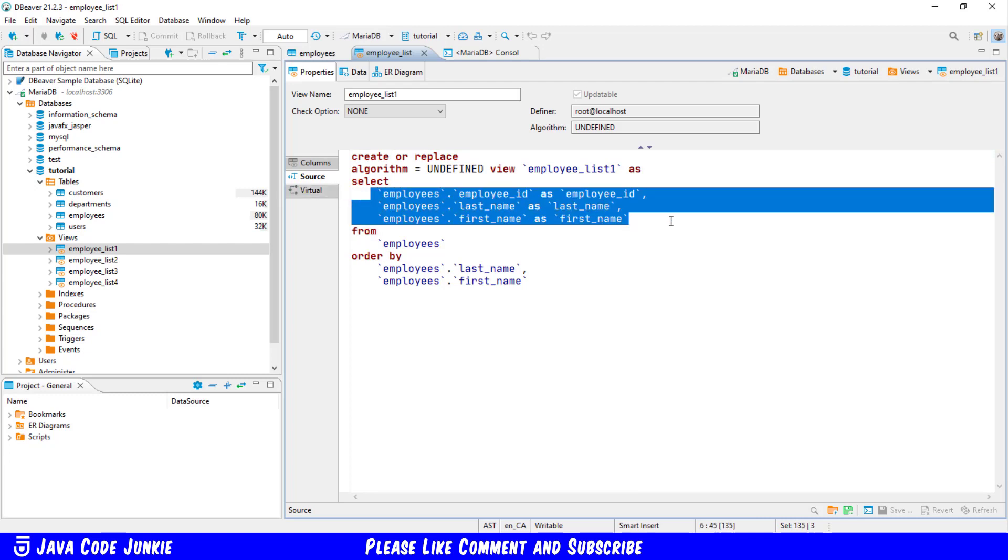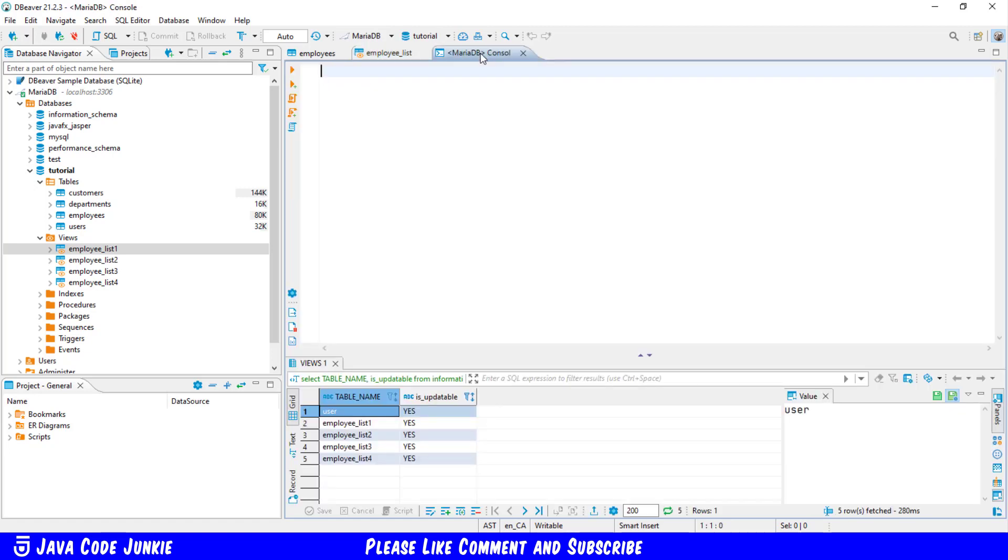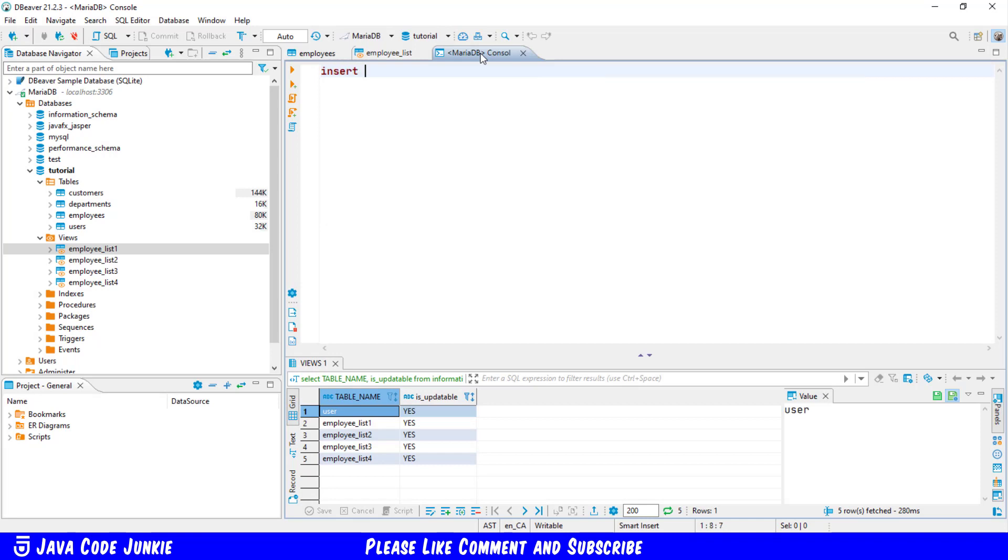Let's first look at the case where we're going to do an insert statement into the tutorial database. So we will say insert into. Now here we would normally specify a table name, but since we're not going to be using a table, we're going to be using a view, we'll specify the view name. So I'll say employee_list_one.